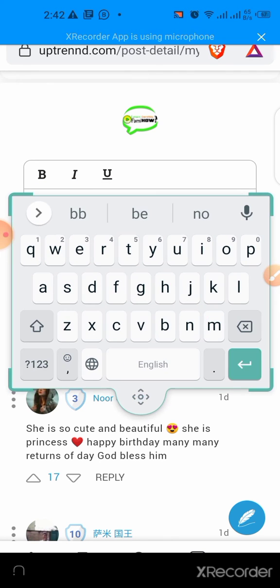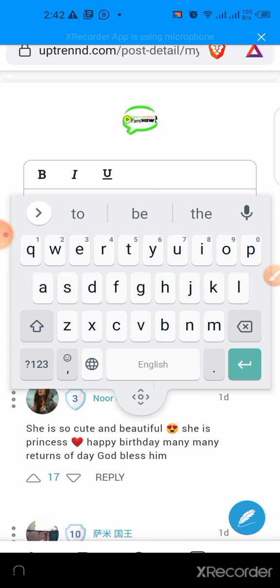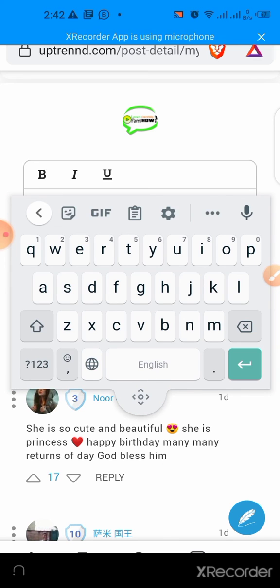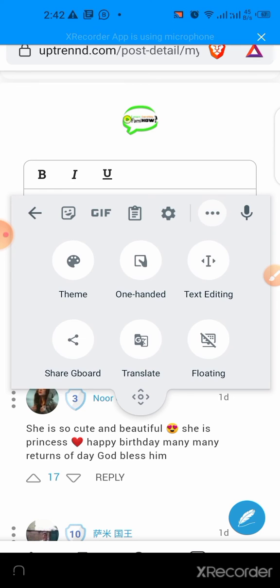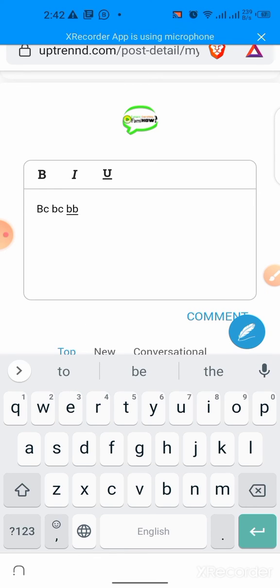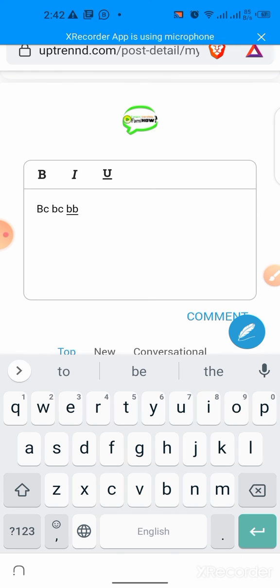Now, if you want to disable this floating keyboard, again click the three dots button and again click floating. Your floating keyboard has been disabled. This is how you can enable or disable floating keyboard on your Android phone.